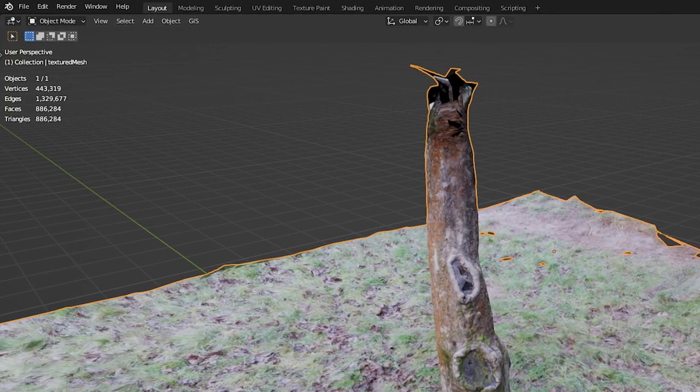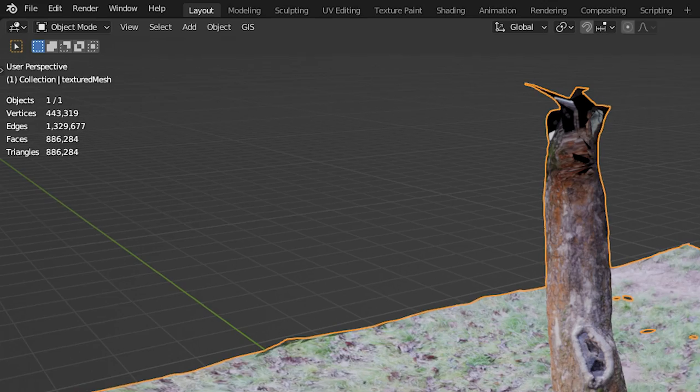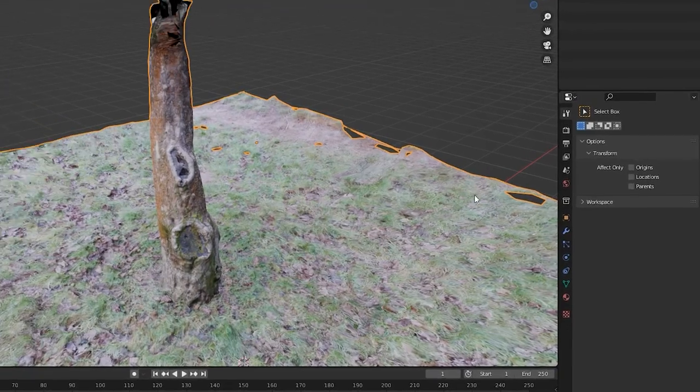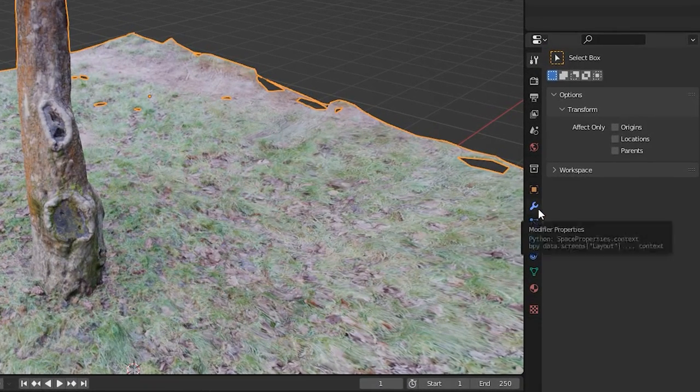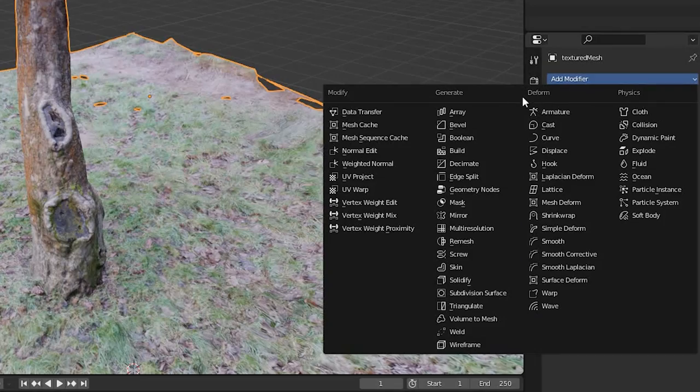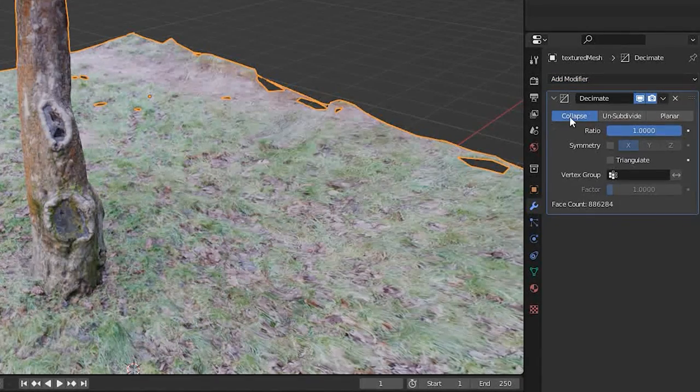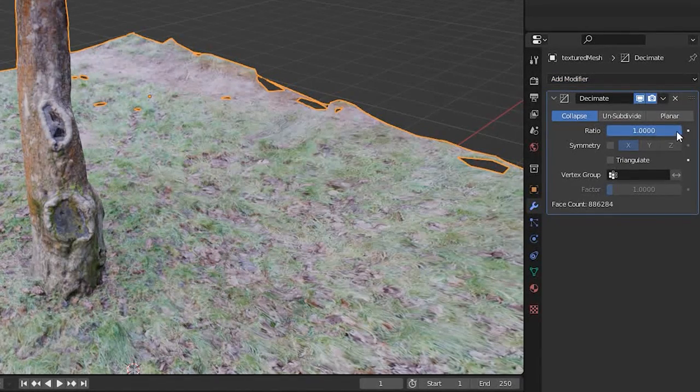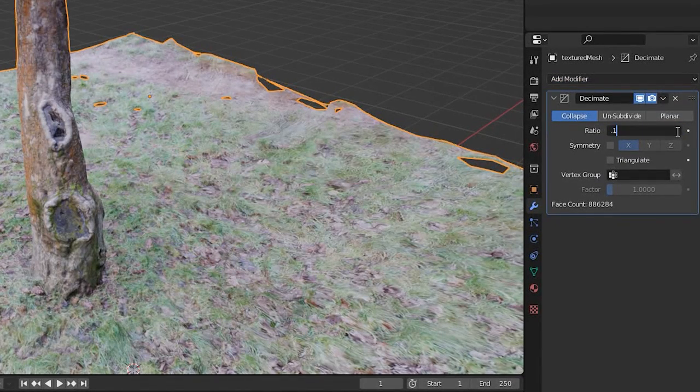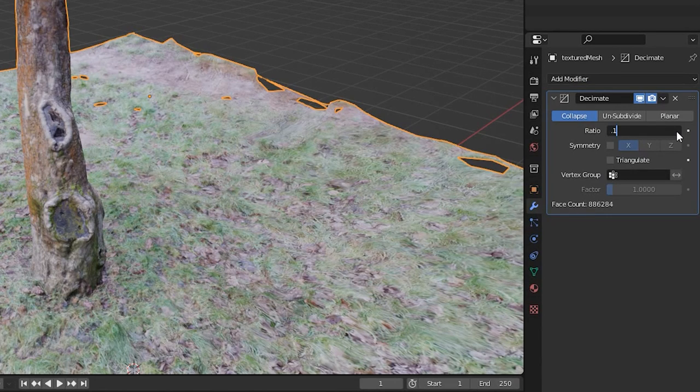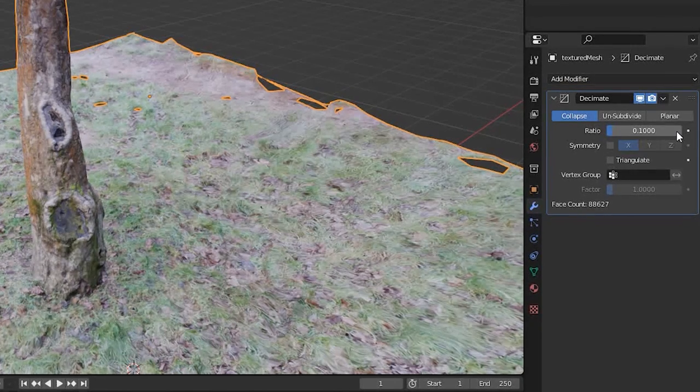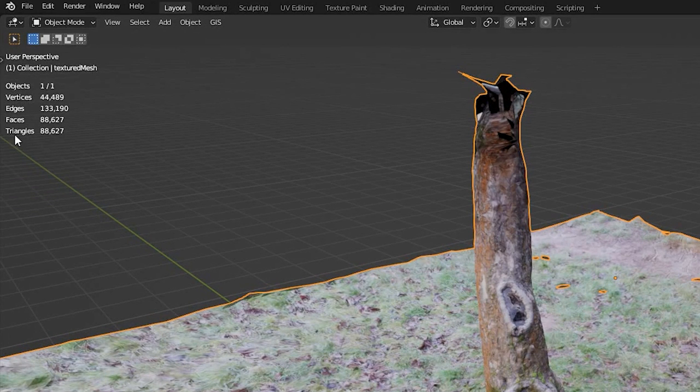You can reduce the amount of polygons by using the Decimate modifier in Blender. Select your model and click this icon to add a modifier. Choose Decimate and try to set lower values for the ratio. Note that Blender can get slow in this process as it tries restructuring your model. Test how low you can go without altering its look completely.